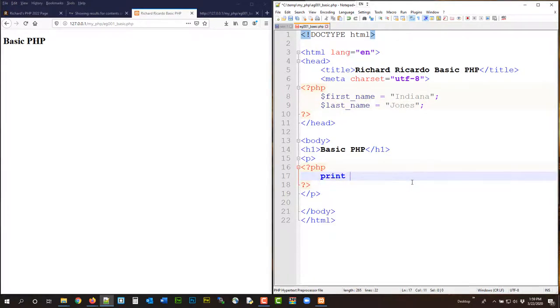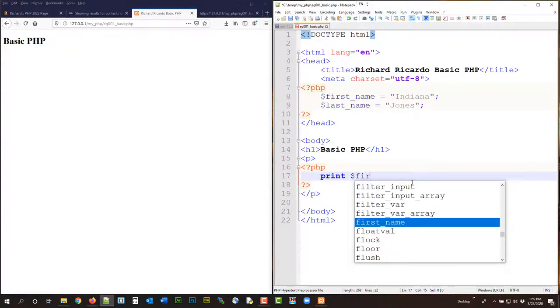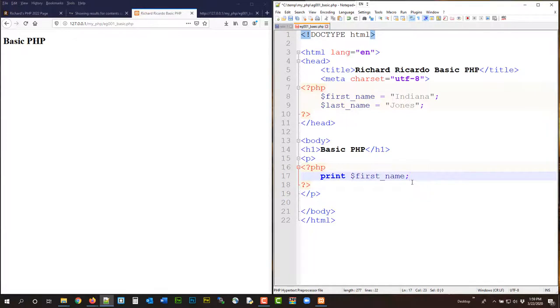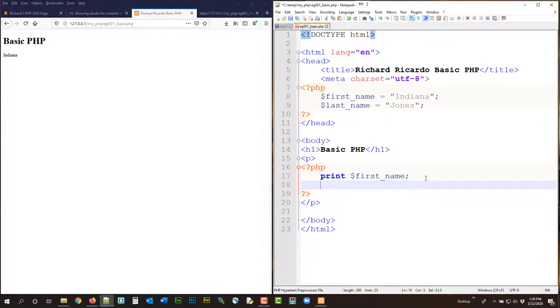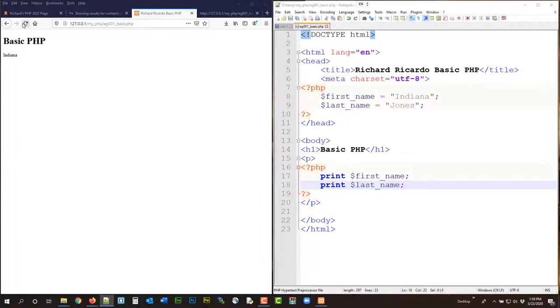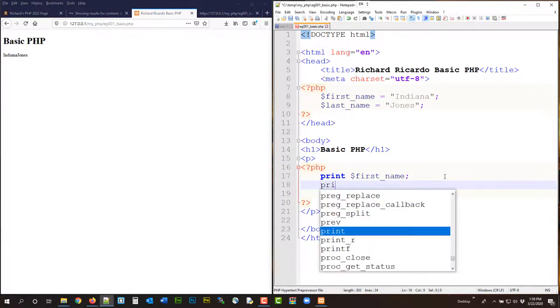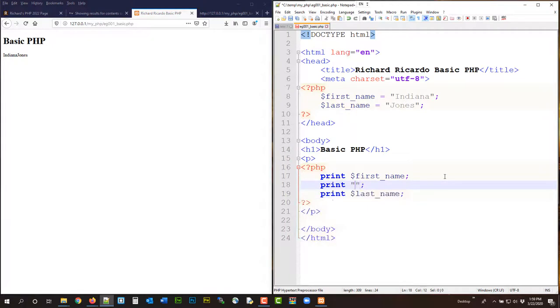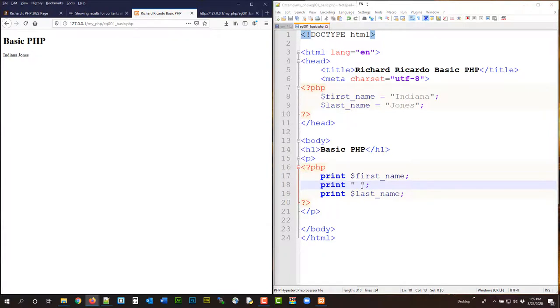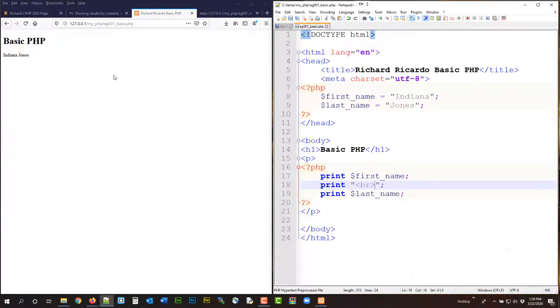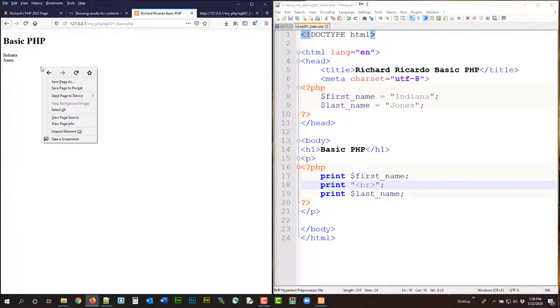Alright, let me print. So now you have Indiana, and then you have Jones, and then you probably, I want them to have a space, you can do that, or I want it to be next line, you can do that.